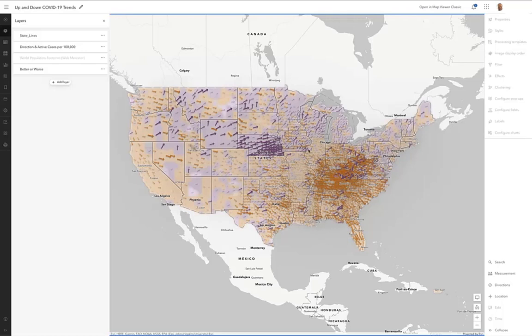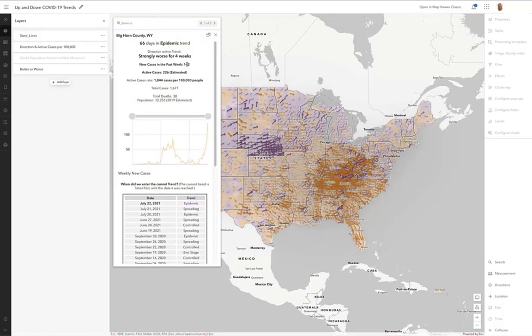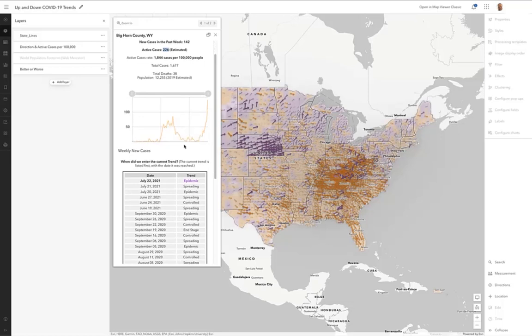This is showing you the number of new cases in the past week in each county in the United States. So purple is not good. It means number of cases is on the increase. So if I touch this county in Wyoming, I can see that it's had 142 new cases in the past week, and that's out of 226 active cases total. So things are definitely on the rise in this county, and you can see that in this chart.